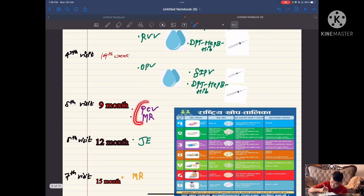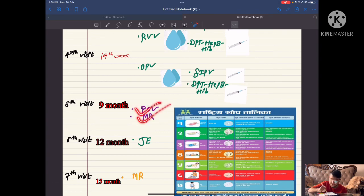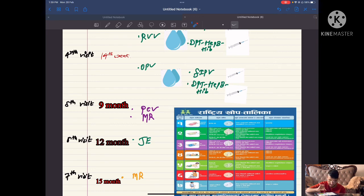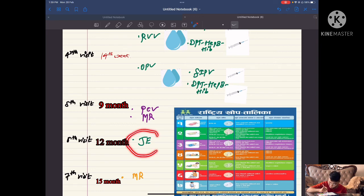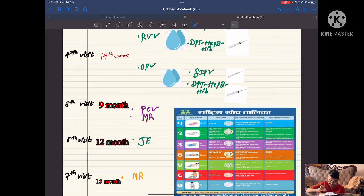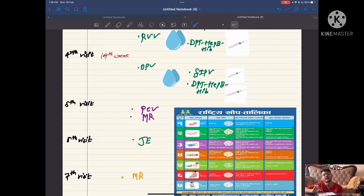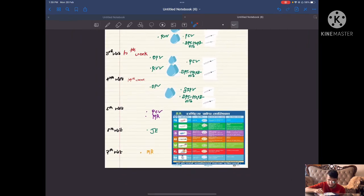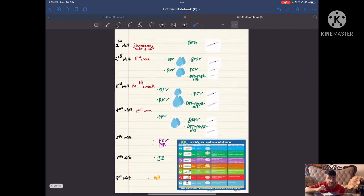The fifth visit is remembered by PM — prime minister — meaning pneumococcal conjugate vaccine and MR. On the sixth visit it is one and only JE. On the seventh visit it is the second dose of MR. That is completed.